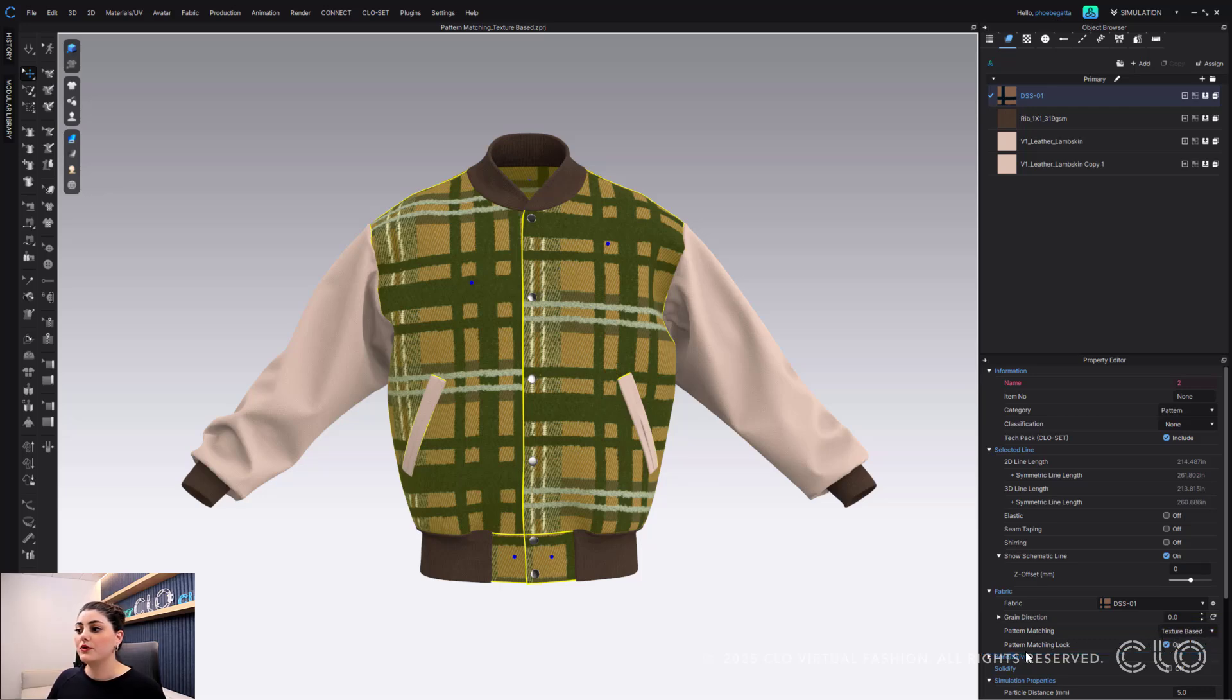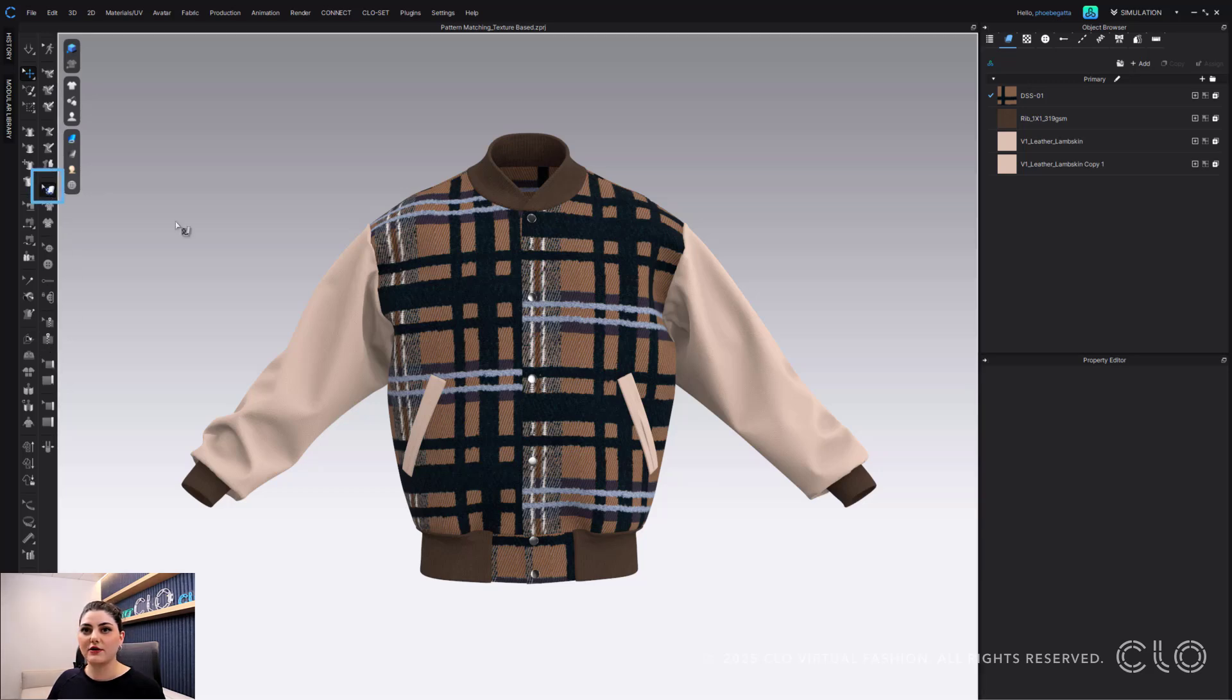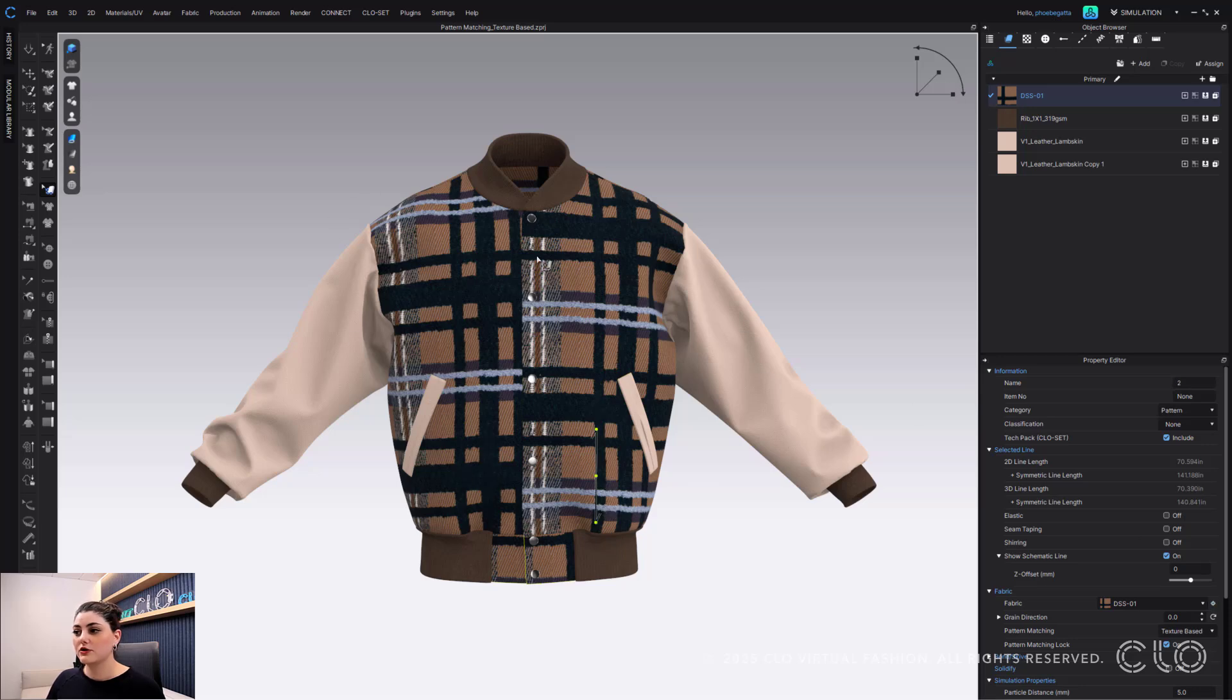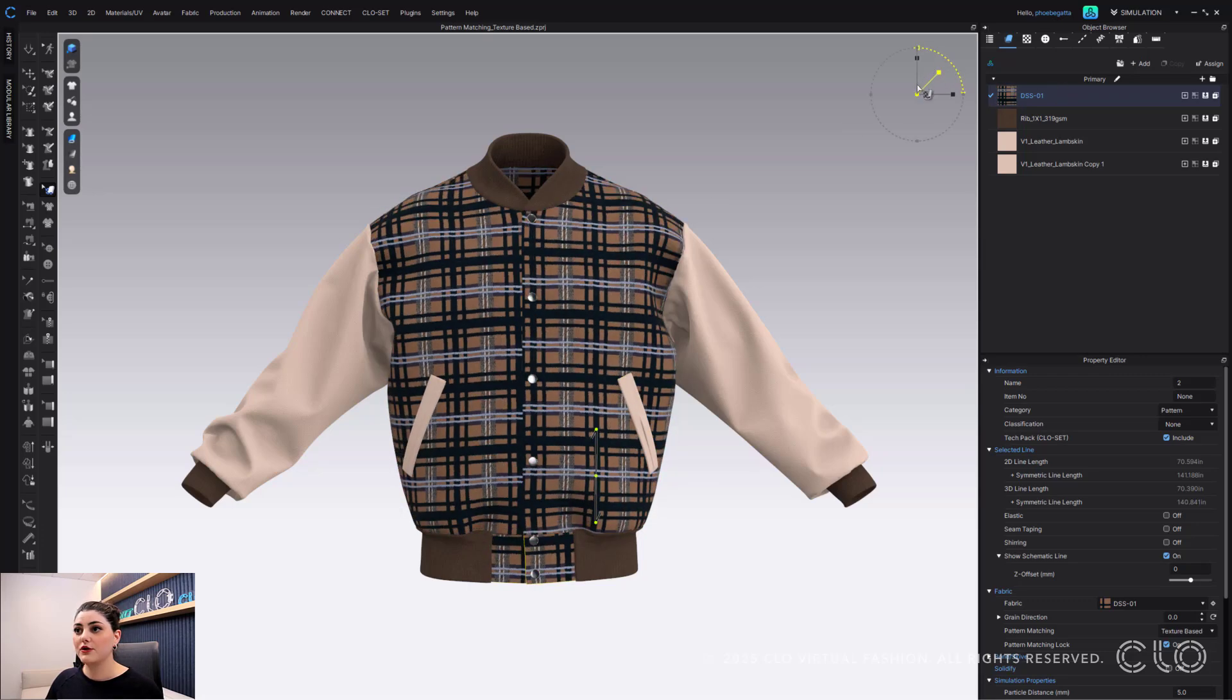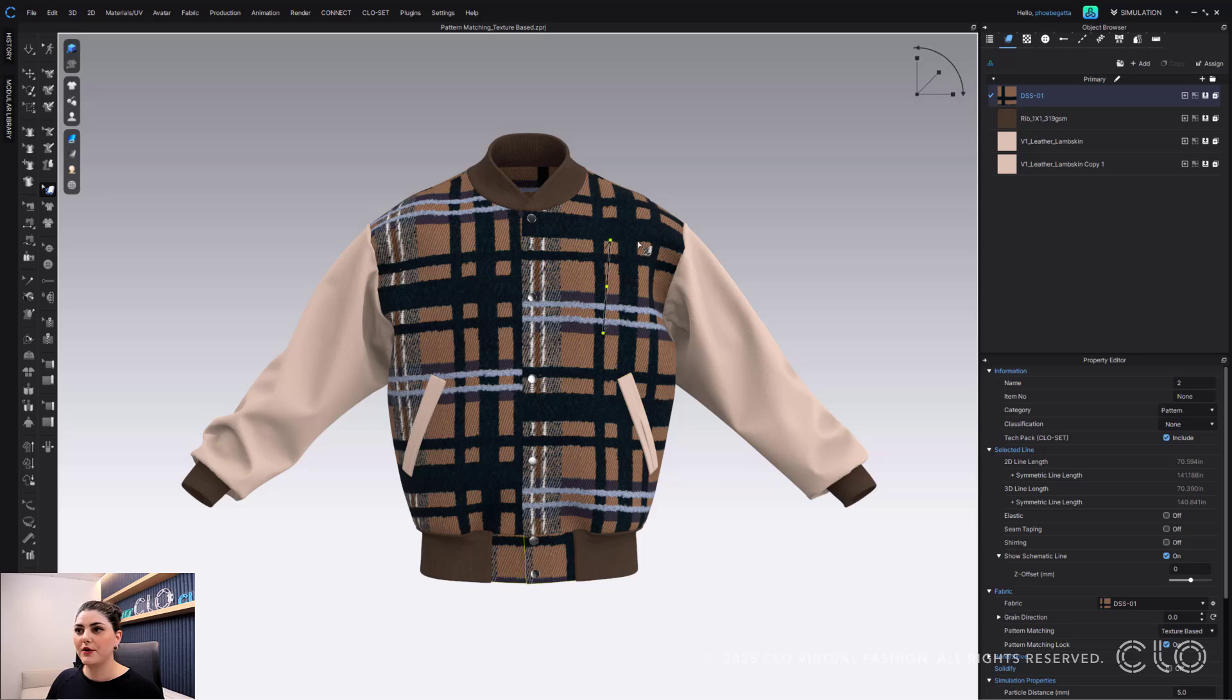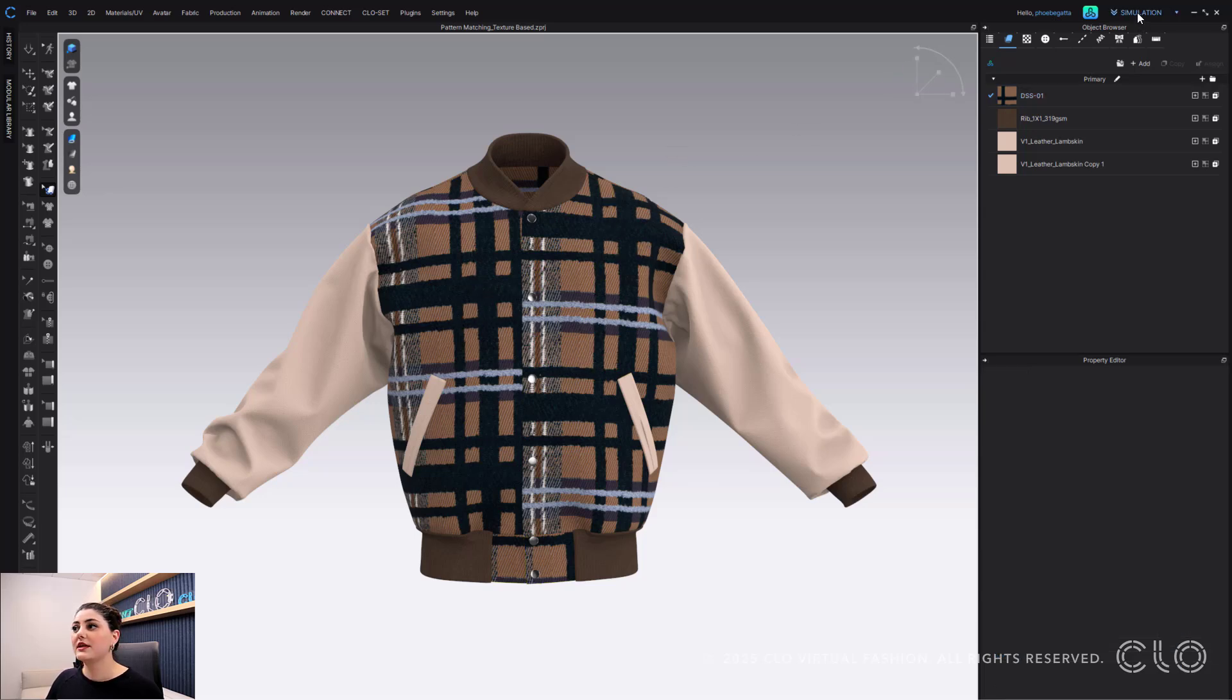You then have pattern matching lock on automatically and you might be wondering what that means. What that means is if I go to my edit texture tool and I try to move this around, I can't because this is locked. So the texture will stay locked for you, which is really nice. You can still scale it if you want to, but you won't be able to move it.